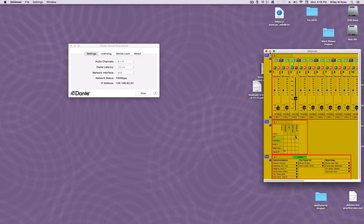Remember that your first input in the DADMAN will be input 3, as the first two inputs are reserved for the Millennia System.